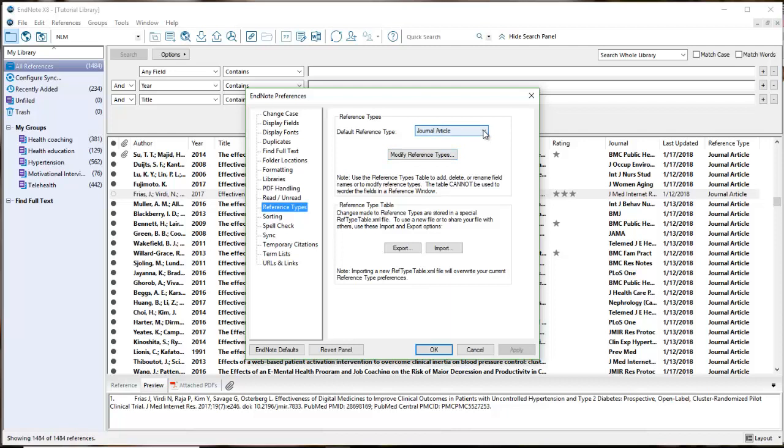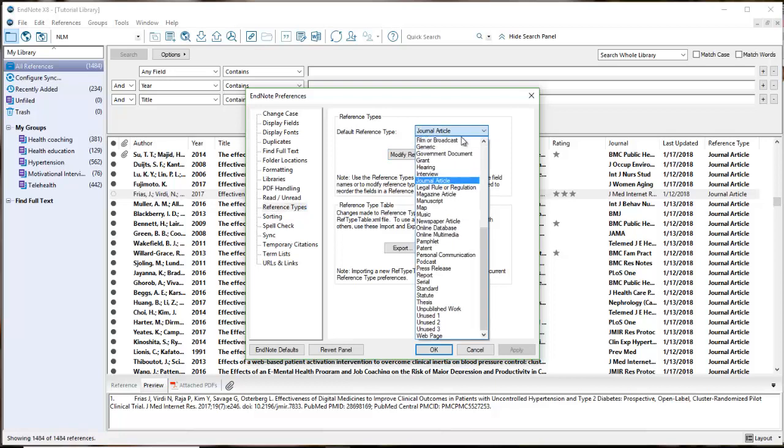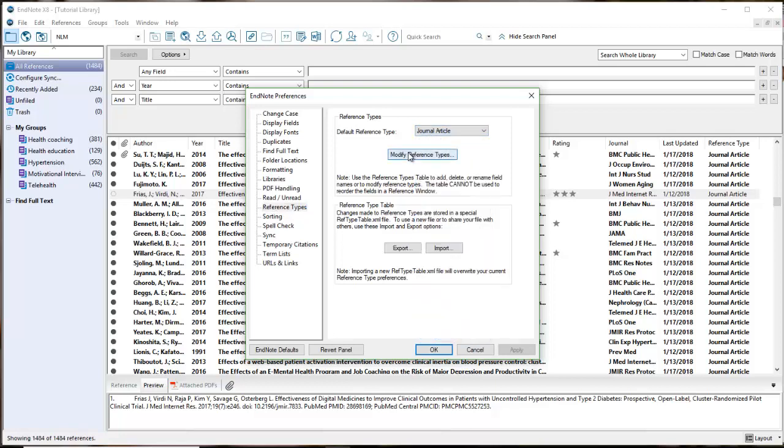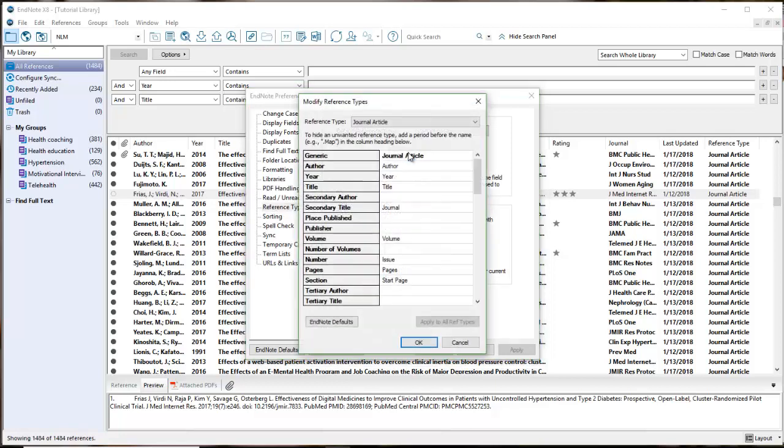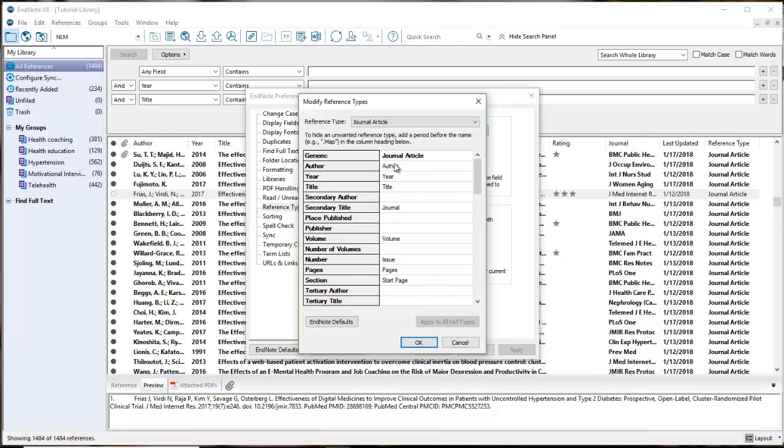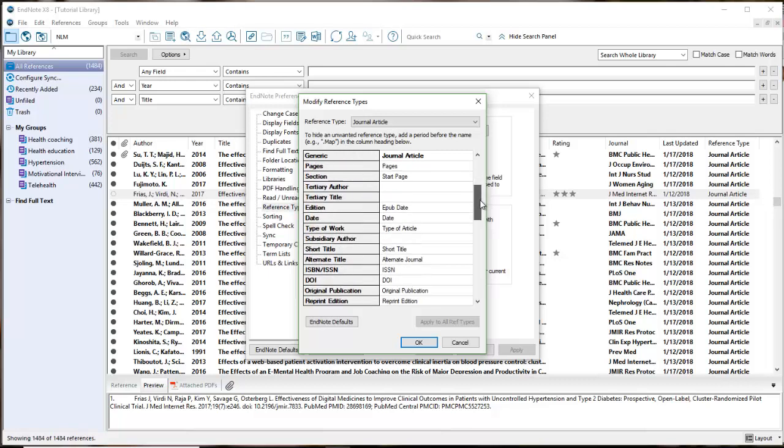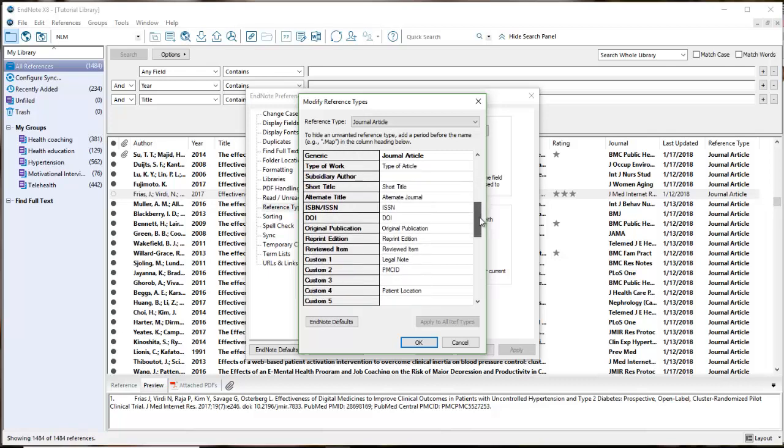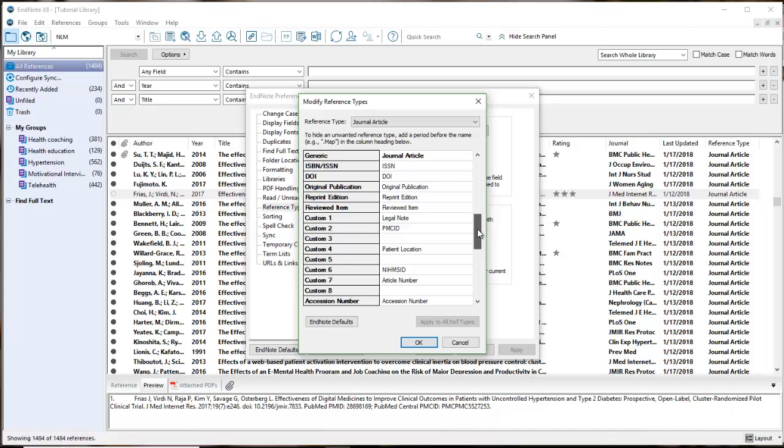Journal article is my default, that's mostly what I'm dealing with in this library. If I select modify reference types, this will bring me to the different fields that I can use. I can hide unwanted reference types or view specific reference types. If I scroll down, you'll see all the information that you have for each one of your references.